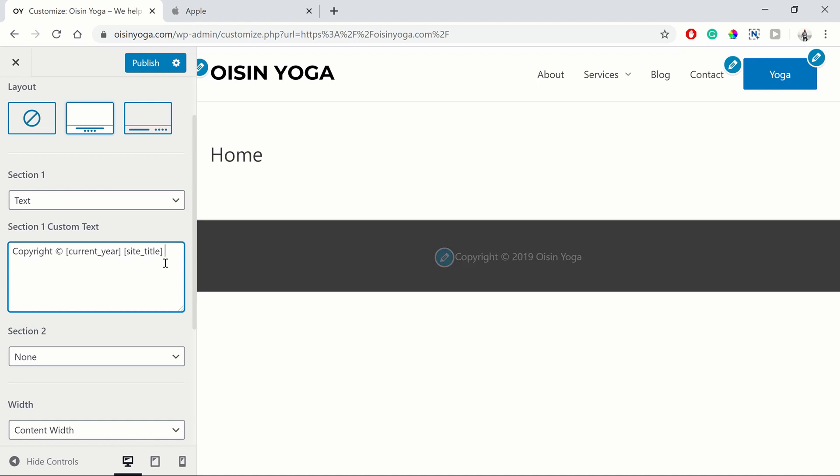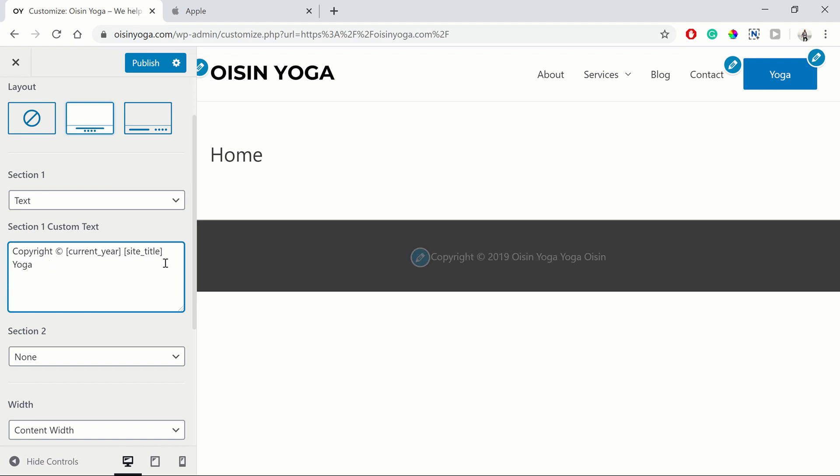If your site title, you don't want to display that, you can just type it in manually. But we're just going to leave it as the default current year and site title.